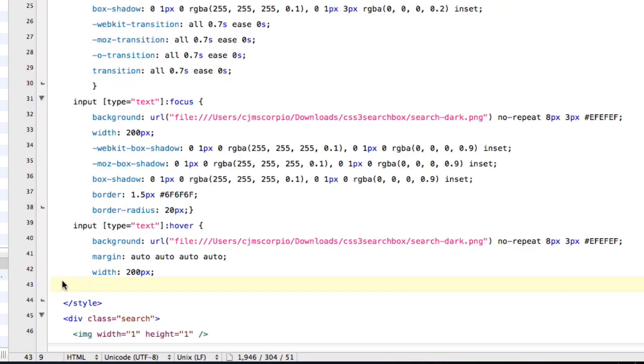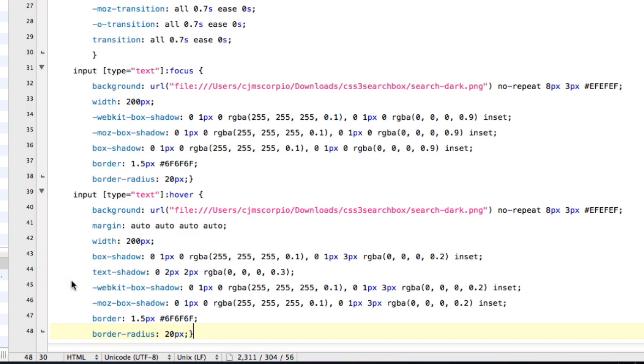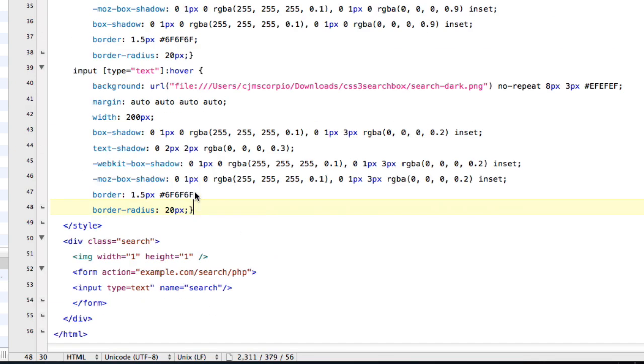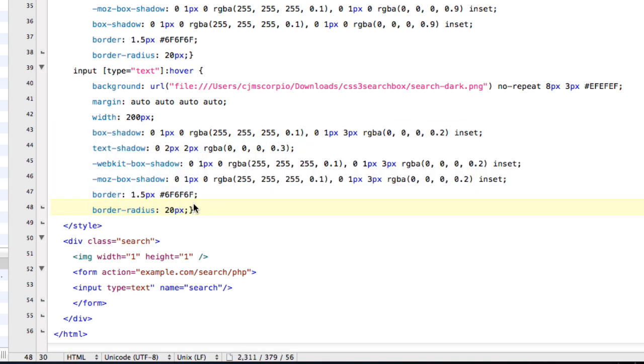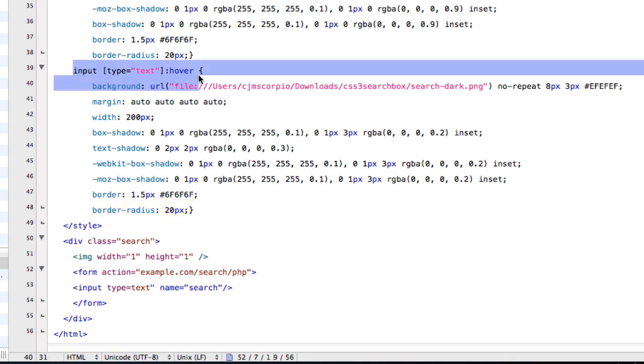But I'm just going to copy it from a different document, paste it here. And again, I'll have another picture showing all of the shadows and borders that are basically needed for the hover code right here.